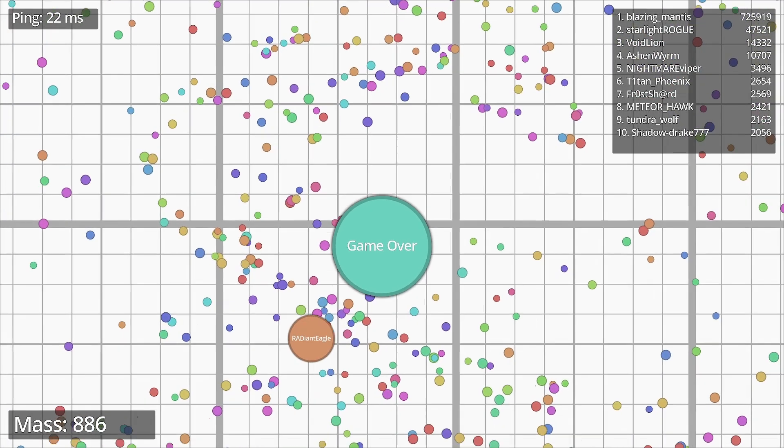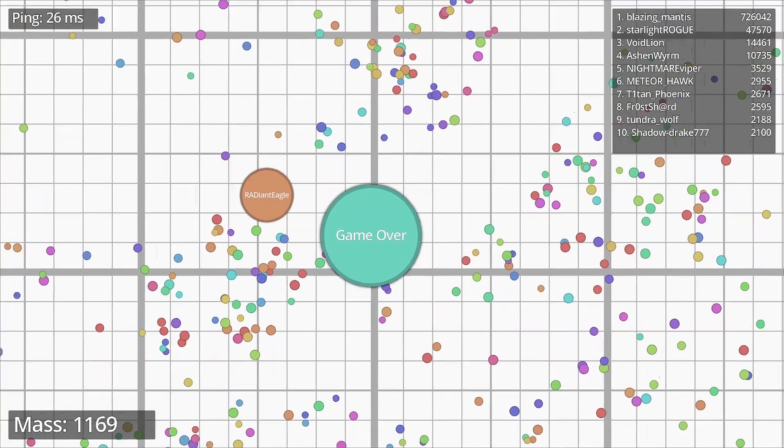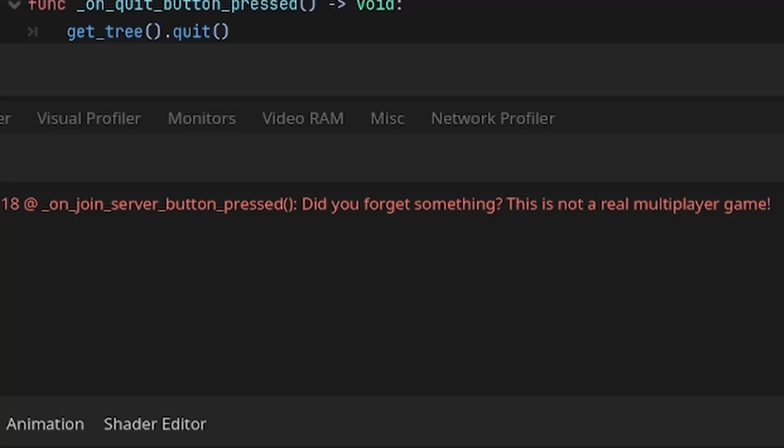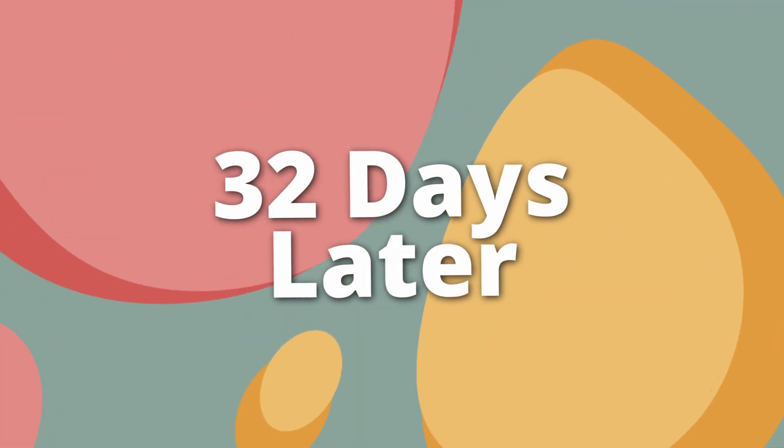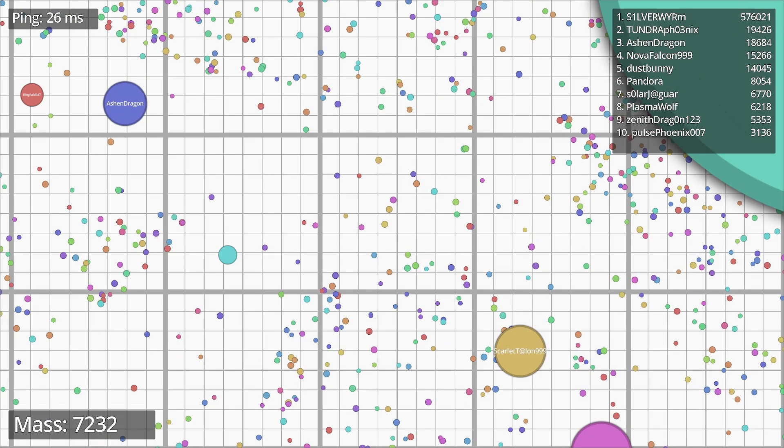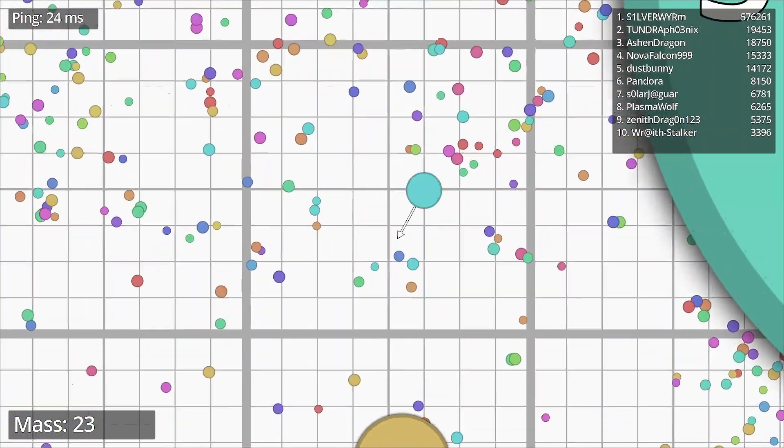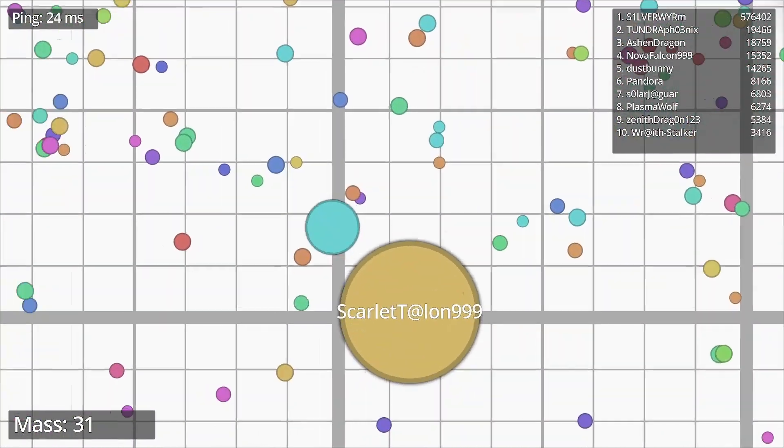I can now proudly say that the game is finally done. 32 days later. I achieved it guys. No errors, no warnings, just pure gameplay experience.